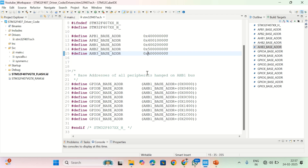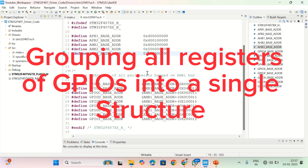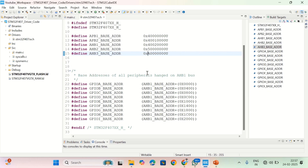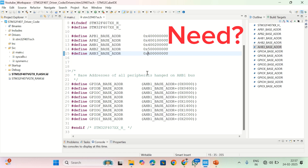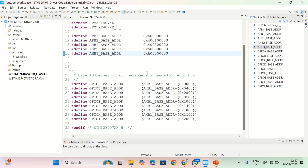A register definition structure is nothing but grouping all the registers of a GPIO port into a single structure. The need for this is: if you want to access or modify the contents of any GPIO register, it is good to have all the registers in a single structure, then you can easily do all your driver code very easily.